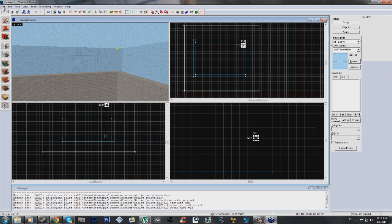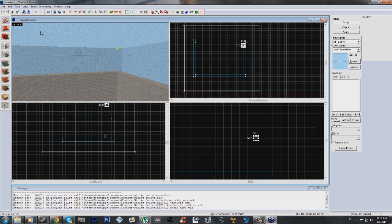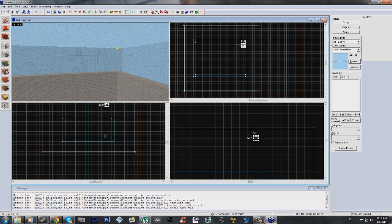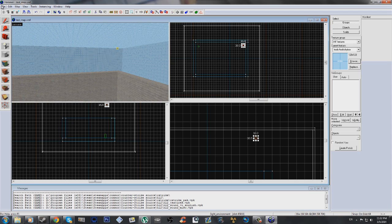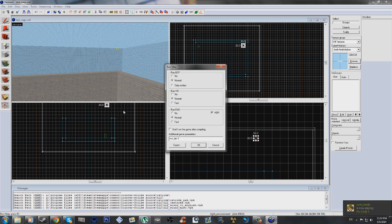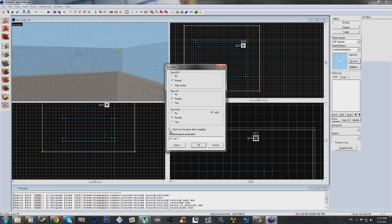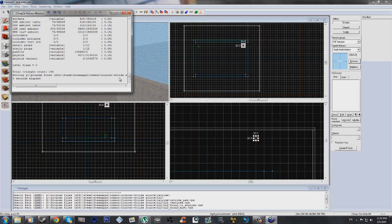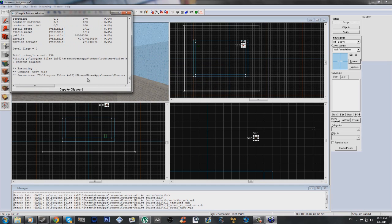To actually use the map, right now if I do control S, and I just save it as test underscore map. This is saving as a VMF, a valve map file. But to actually run the map in game, it's a BSP file. That means you have to compile this VMF into a BSP by going to file, run map, and just check don't run game after compiling, because we don't want to run this in Counter-Strike. Leave everything by itself, and remember what it's called. I called it test map, so you have to save it. Click OK. This is a really simple map, so, see it's already over.